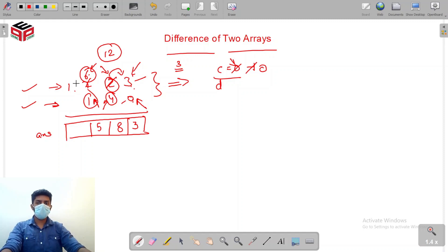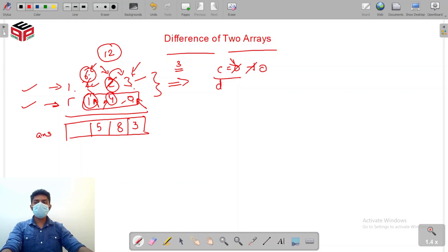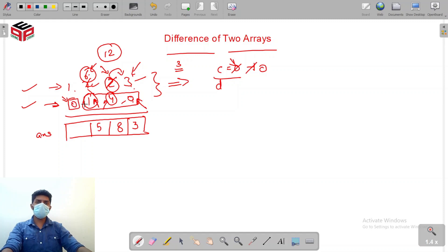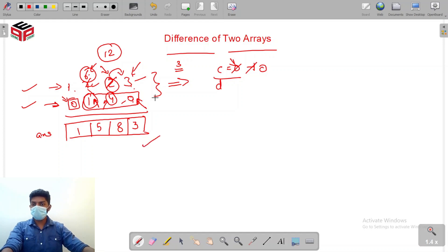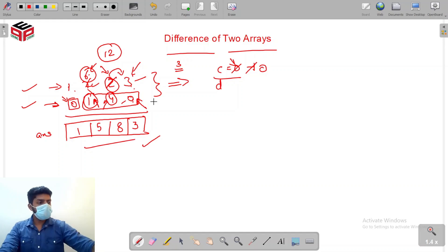We've now exhausted the second array. If an index is not at a valid position we assume zero is being placed there. So 1 minus 0 is 1. The final answer is 1583, which matches 1723 minus 140. Let's now try to code it.